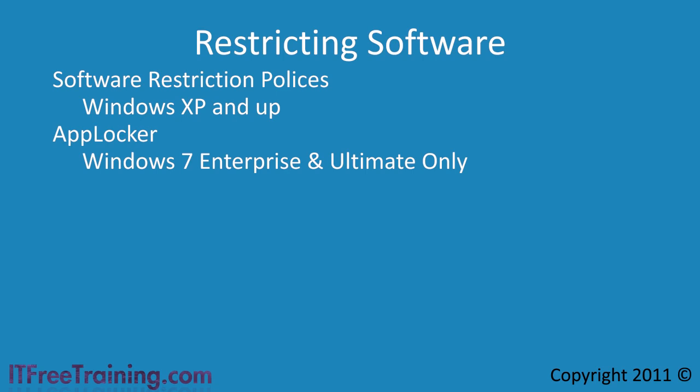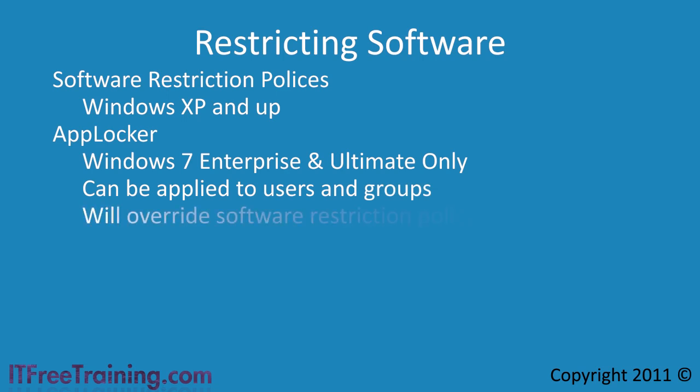The big difference with AppLocker is that it can be applied to users and groups. Software restriction policy can only be applied at the computer level. AppLocker has wizards to help with the process so that it is easier to use, while with software restriction policies you need to set it manually.